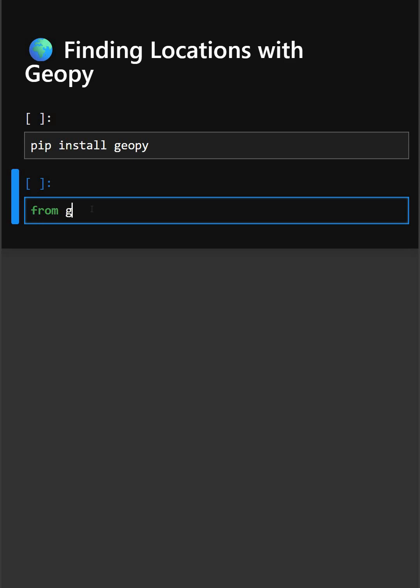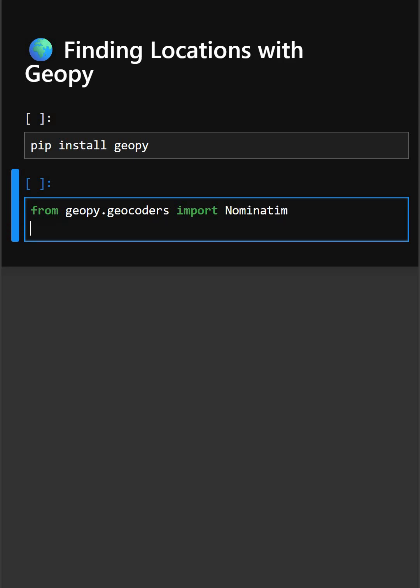So firstly we will import the library. This imports the geocoder from geopie and step one is to create a geolocator.